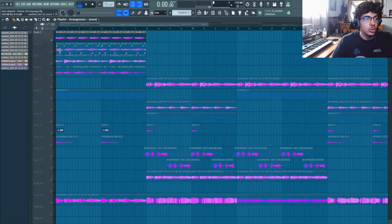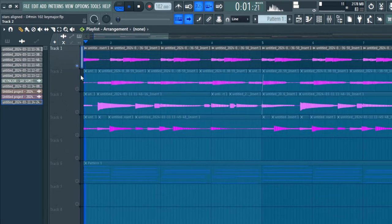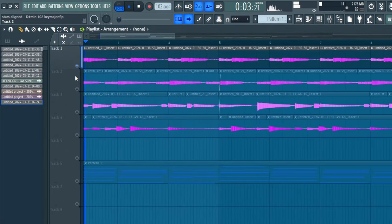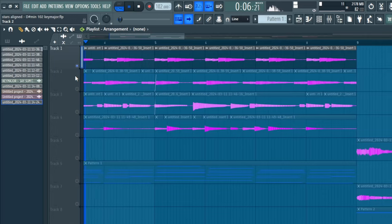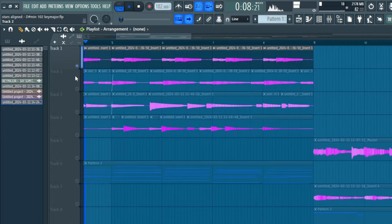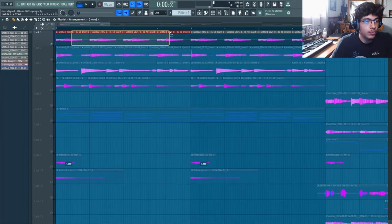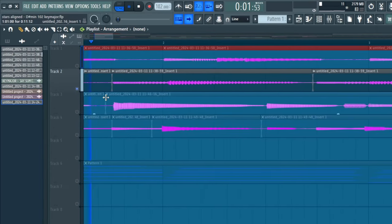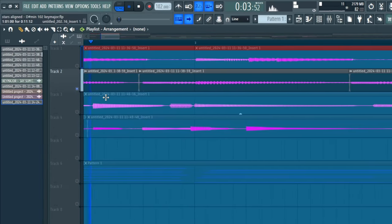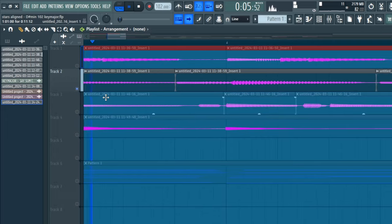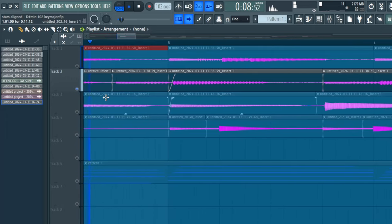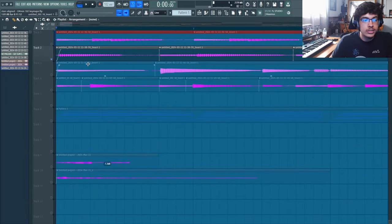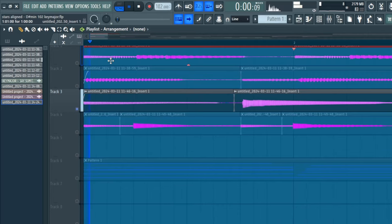The first layer is literally just one chord chop and I just copied it over and over. You have the second layer, again just another very simple chord chop, just copied it over and over.